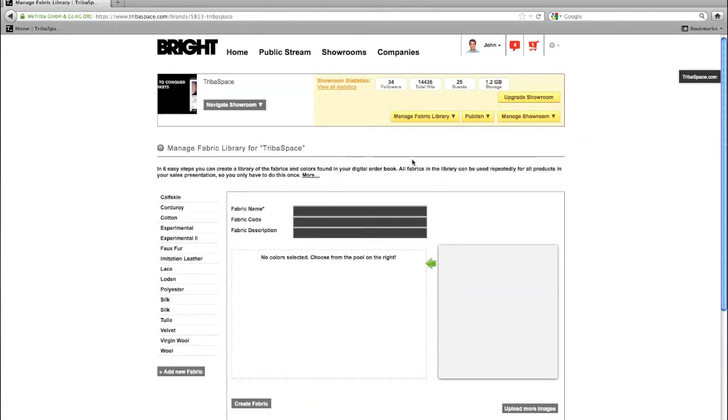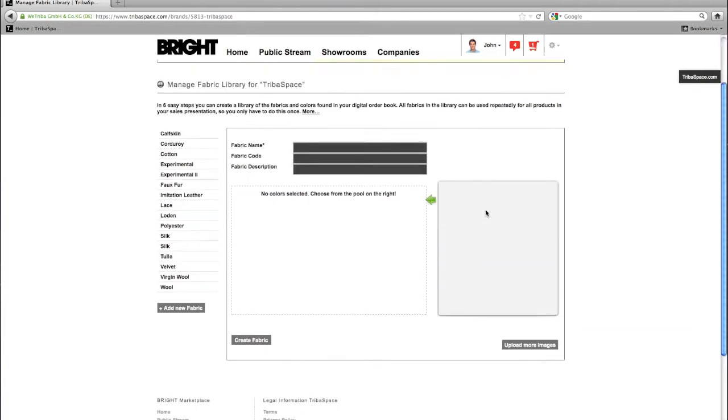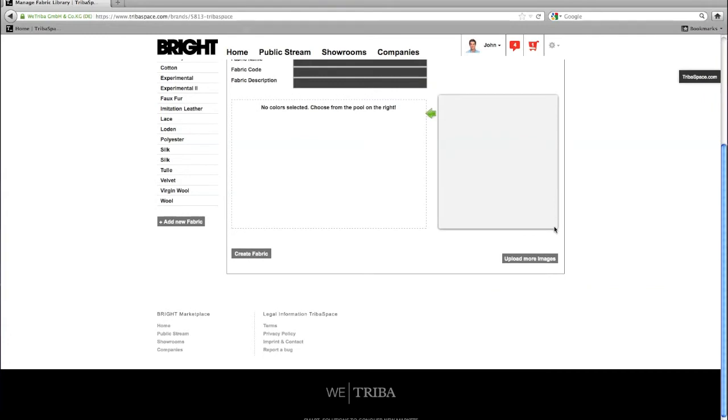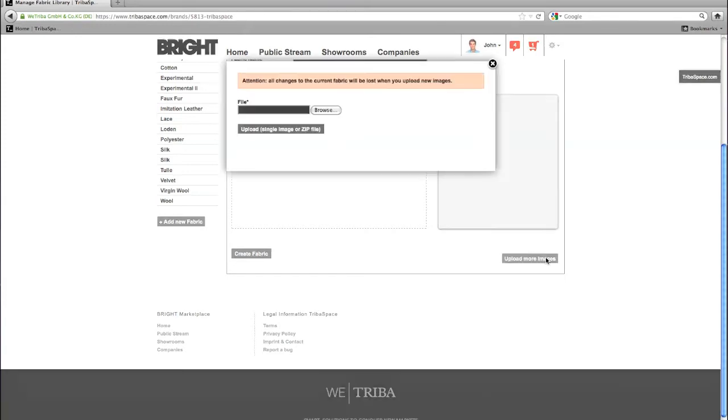Within a few steps you can create a library of fabrics and colors to be used for your products. You need to have an image of every fabric variant. To add all fabrics and colors to the fabric color pool, click on upload more images.